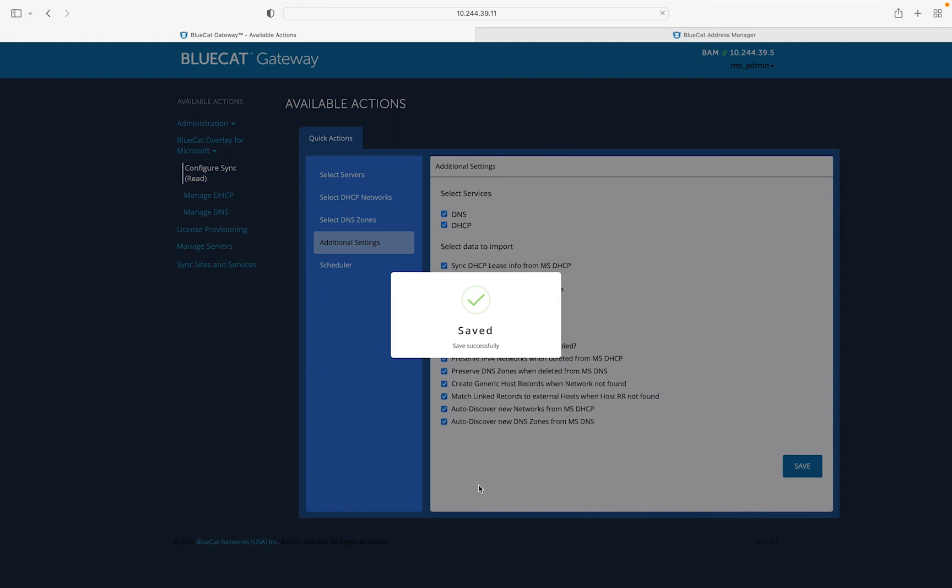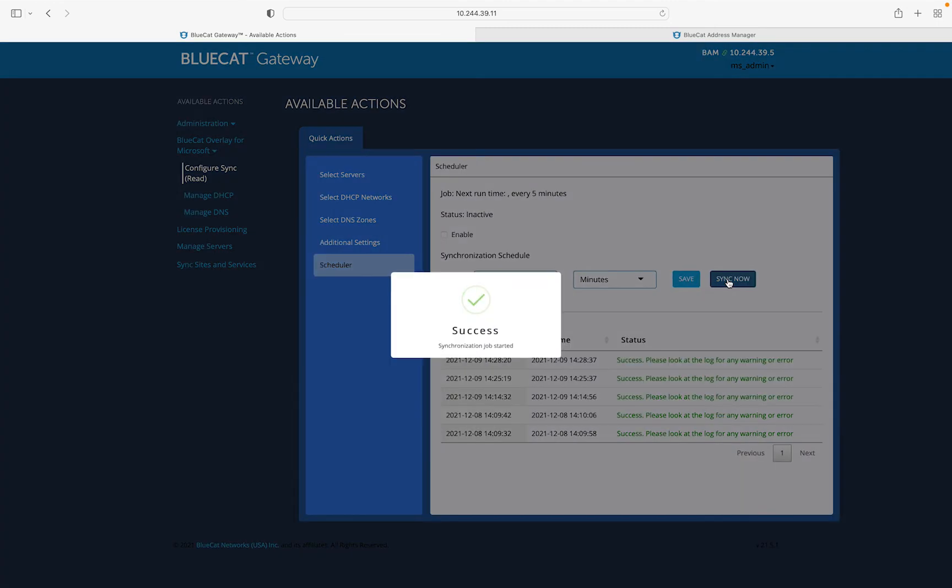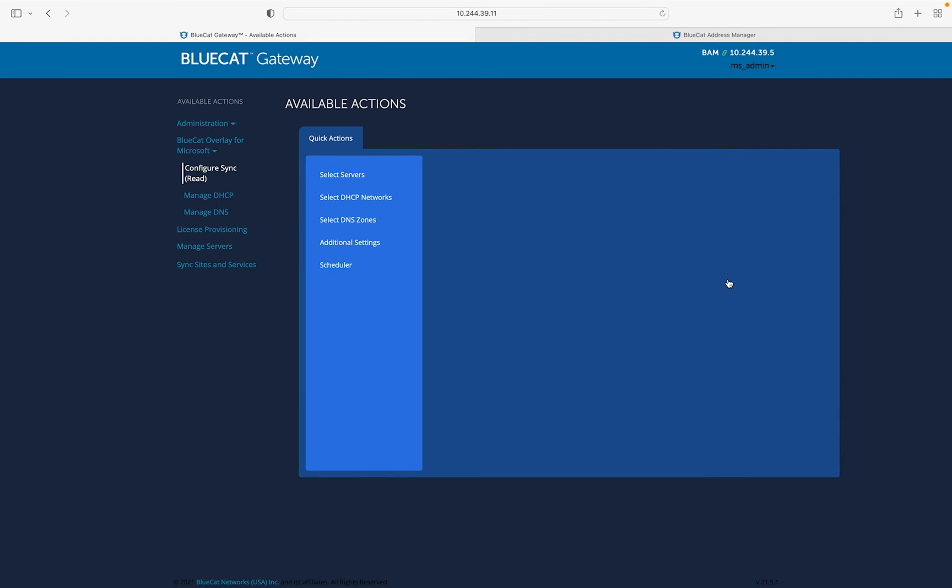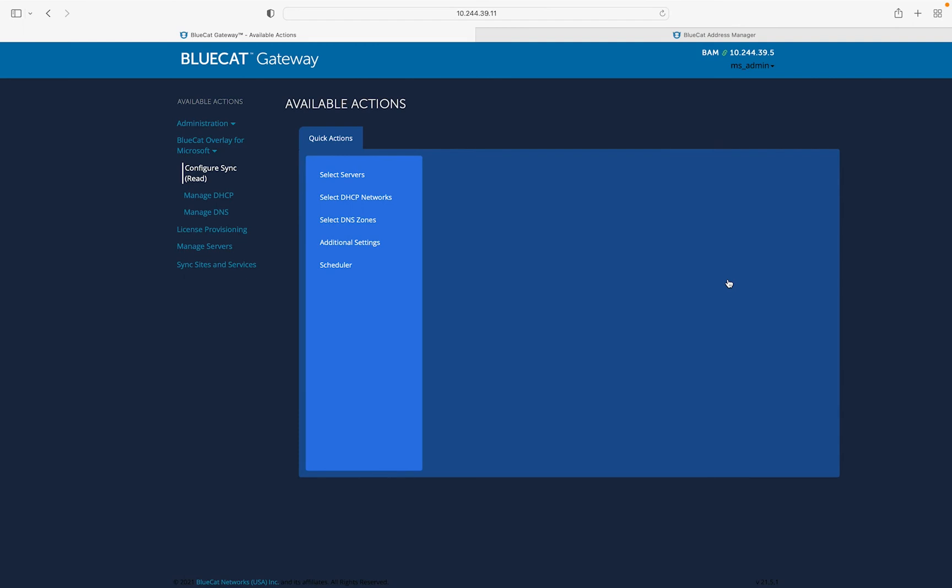To perform an on-demand sync, we will click Sync Now. Users can also set up the sync on a regular interval to keep the Microsoft DNS and DHCP systems in sync with the BlueCat Address Manager.